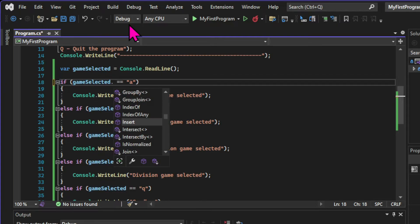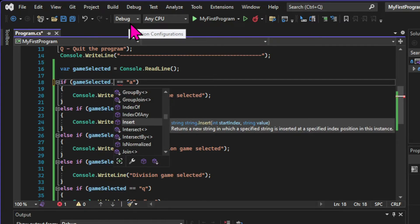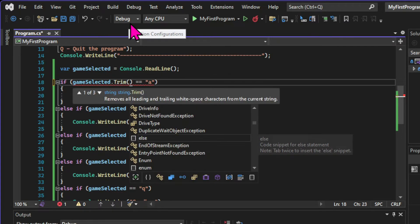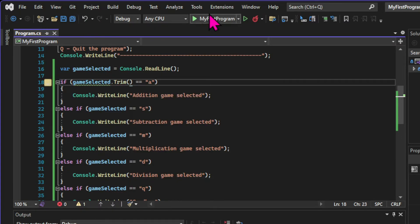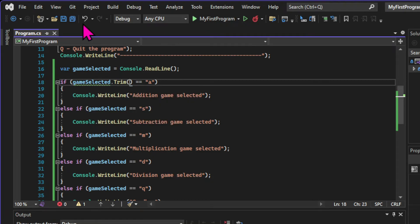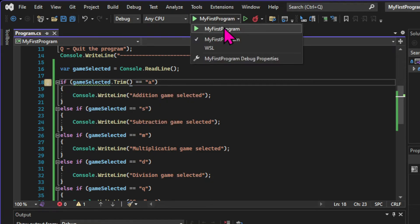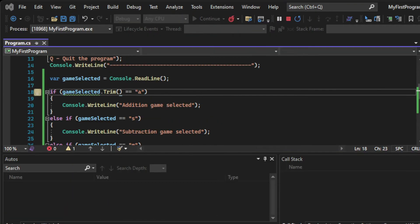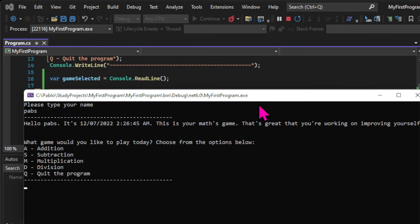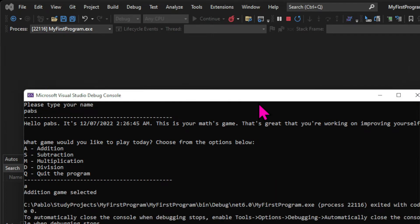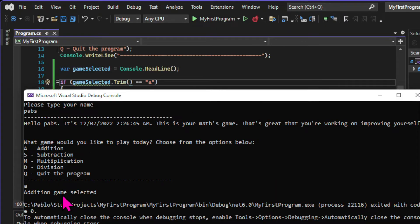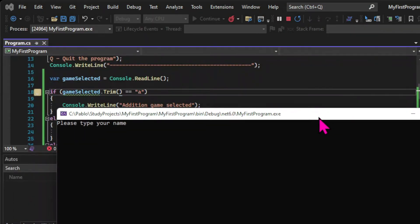So let's fix that by again using the .NET class library. We're going to use the trim method, which removes white spaces from the beginning and the end of a string, which is what our input is. So let's test to see if it works. Let's input A with a bunch of white spaces, and addition game is selected. So that means that our input is getting trimmed before the evaluation.